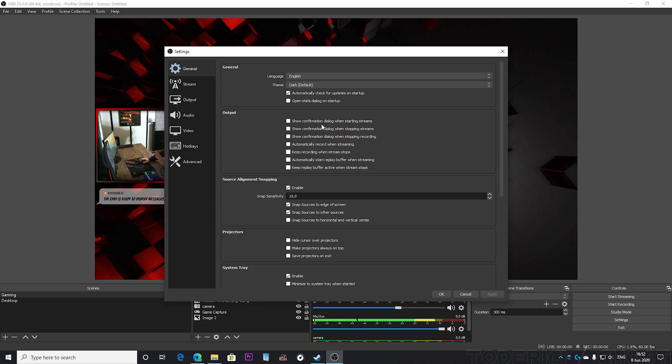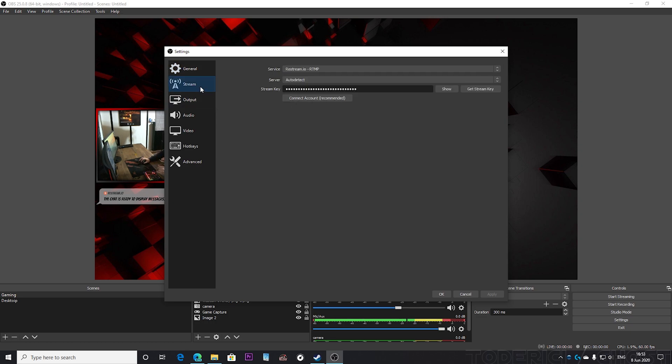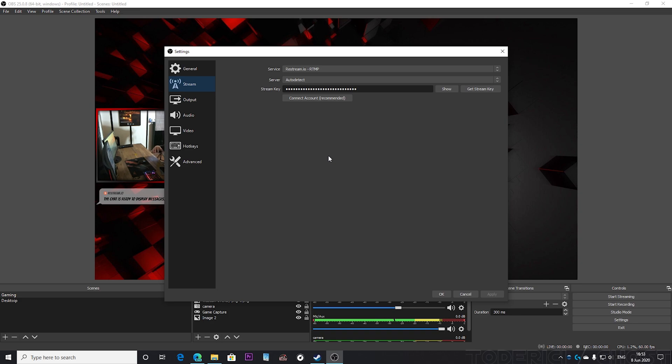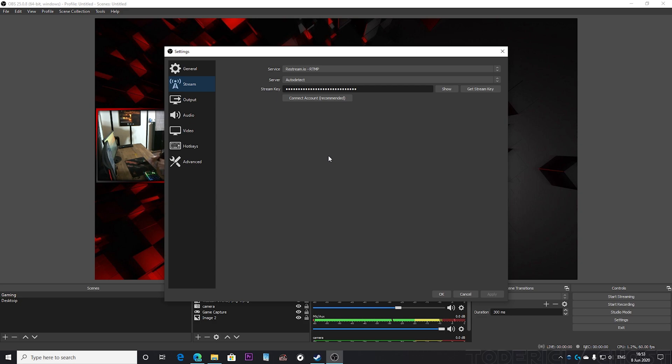On the stream tab I stream actually to restream.io. I stream to restream and then restream streams my video to where I want - to Twitch, YouTube and Facebook at the same time. So I just need to stream to one site and then this site streams to other platforms.